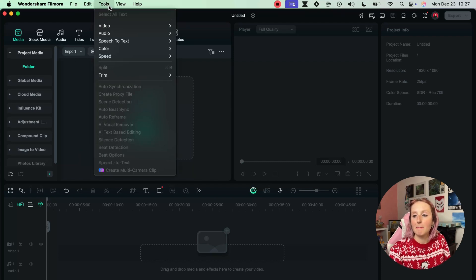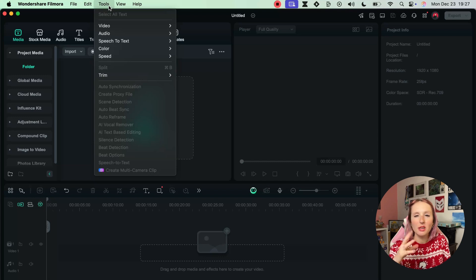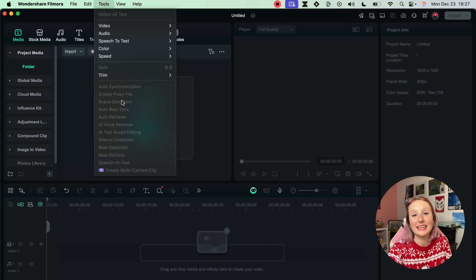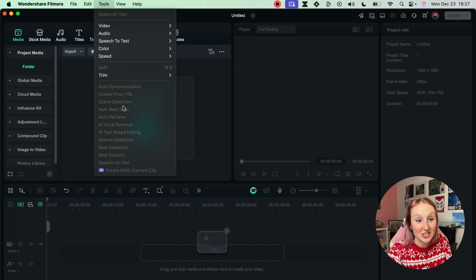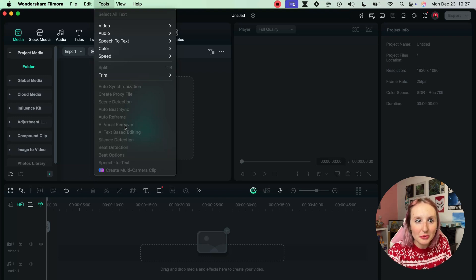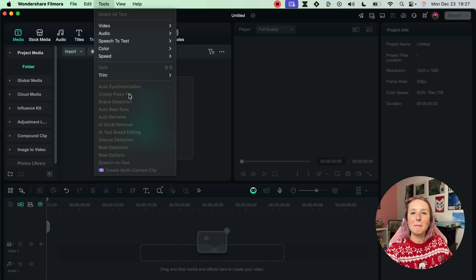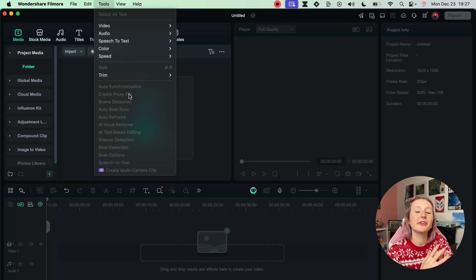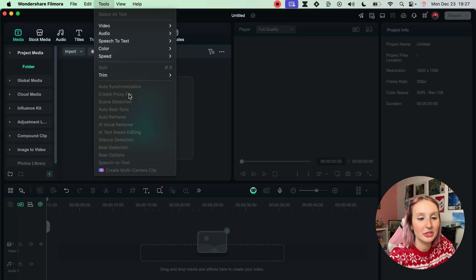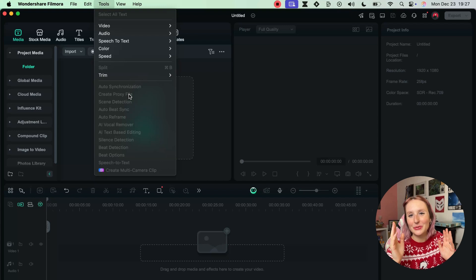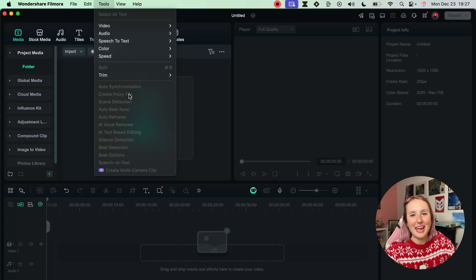Next up we have Tools where you'll be able to find some more in-depth, more specific tools like scene detection, AI vocal removal, auto reframe - a bunch of really cool tools that Filmora offers, all meant to basically enhance your video editing process.